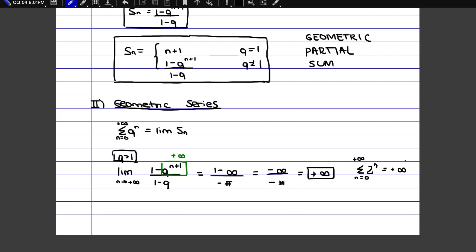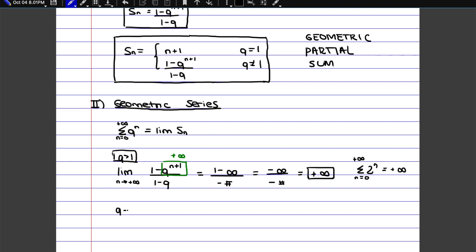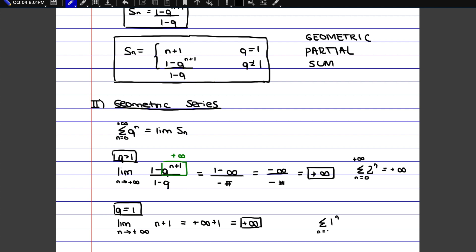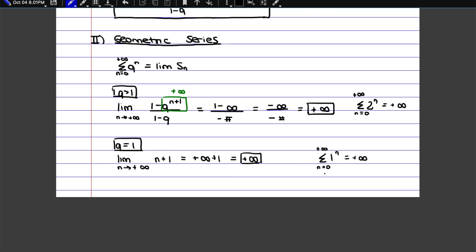If q is equal to 1, then we have to look at the top case — the partial sum n plus 1. If n is going to infinity, that means we have infinity plus 1, which is still just infinity. So the sum of 1 to the n from 0 to infinity also gives infinity. The logic is that the sequence is always 1, and if you're adding together an infinite number of ones, that's also going to give you infinity — not as fast as the other case, but eventually it still tends to plus infinity.